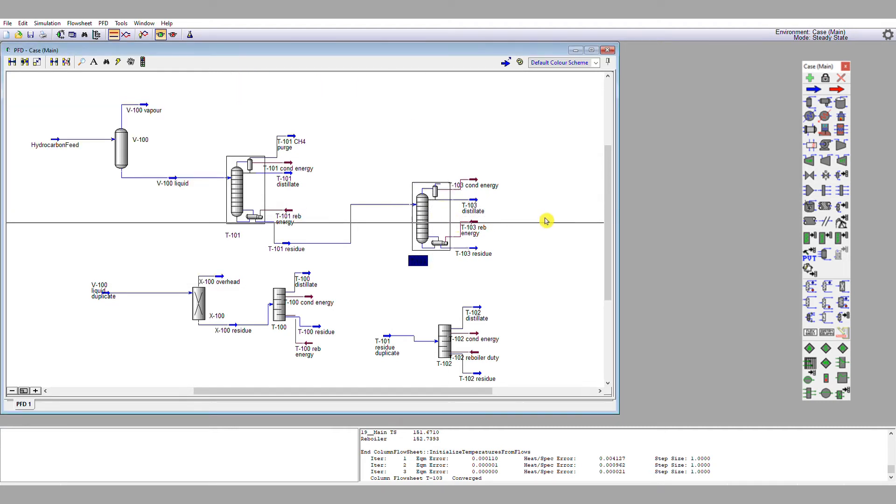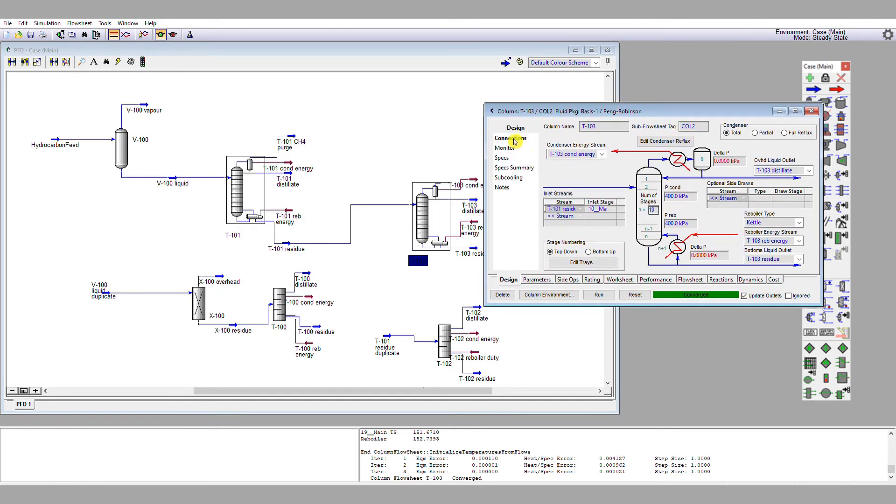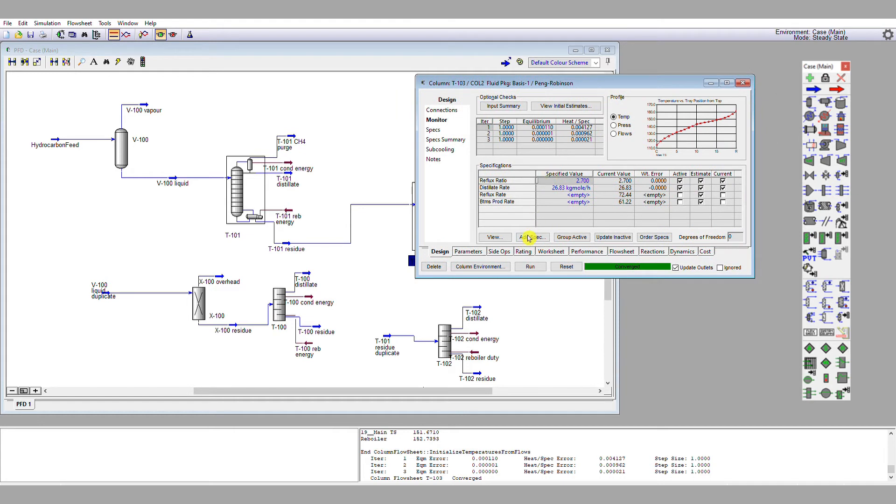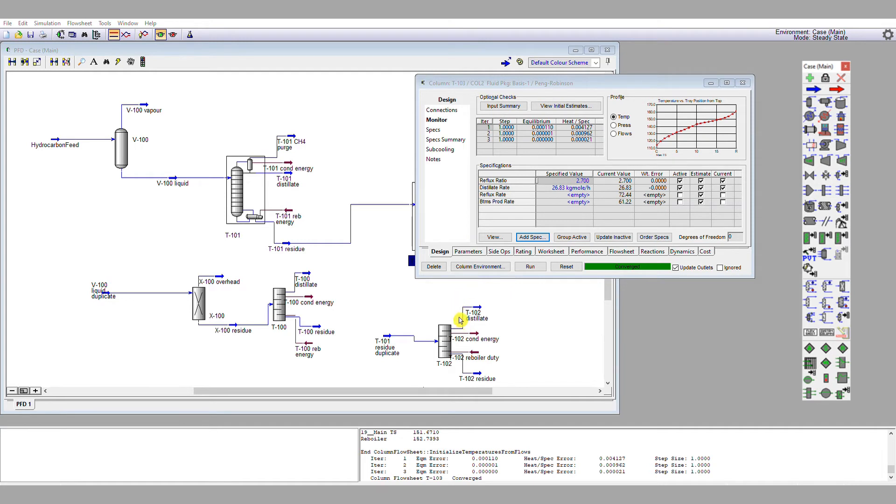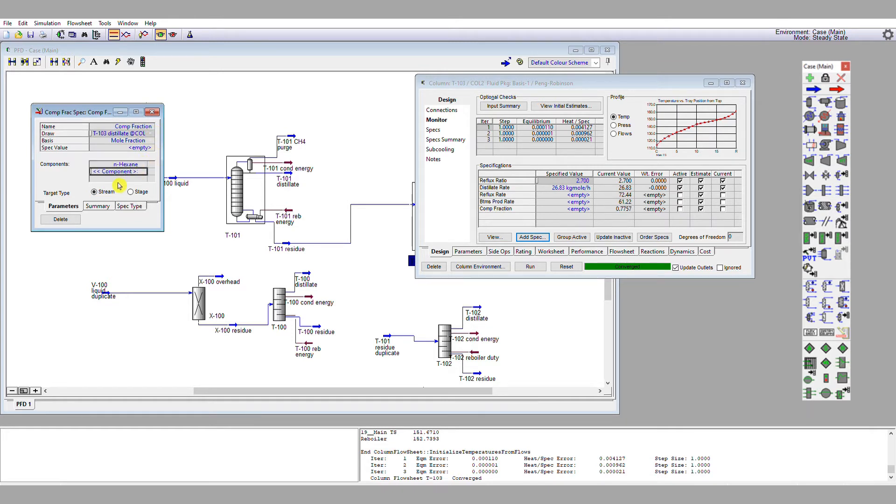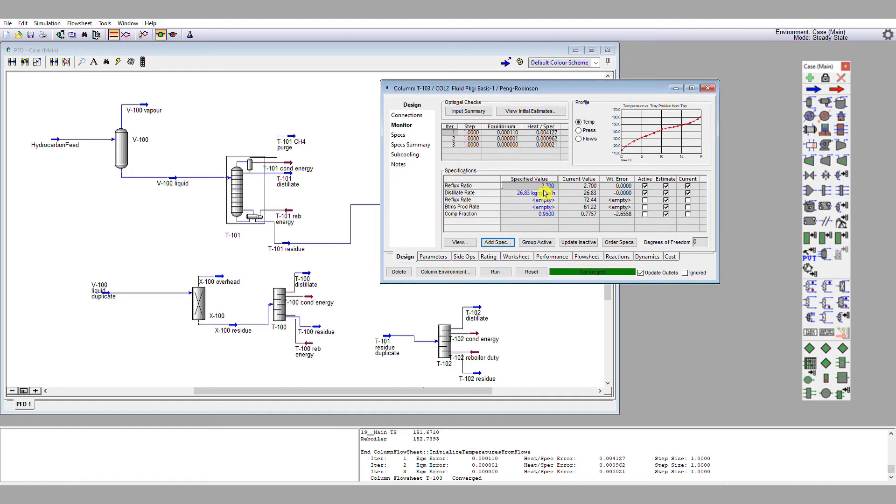So let's double click on the column again and go back to our monitor page. And again, as before, we're going to add in some different specifications. Now, the specification that we want for the distillate is going to be a mole fraction specification. So column component fraction will be what I select. I'm going to add that specification. I'm looking at a stream, which is my distillate. I'm looking at a component, which is my n-hexane. And my specification on a molar basis is going to be 95%. I'm going to leave the extra specifications as it is right here for the time being. I have fewer degrees of freedom on this distillation column. So hopefully just by swapping distillate rate for this specification of n-hexane in my distillate, I should get some degree of convergence.